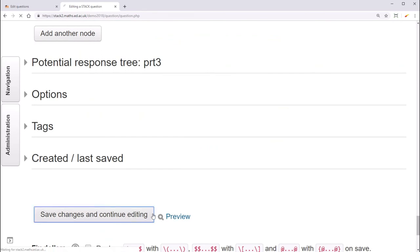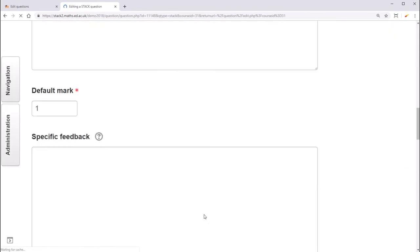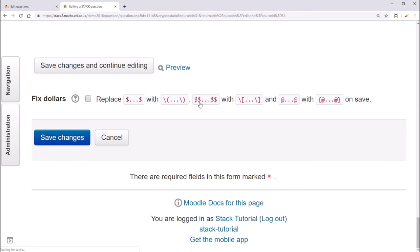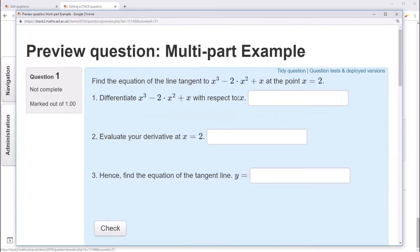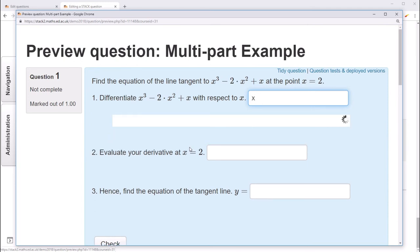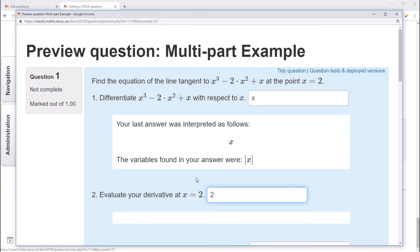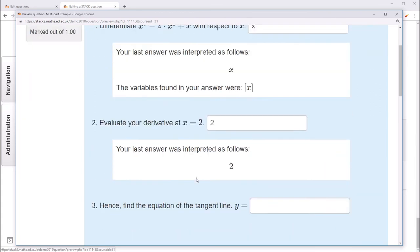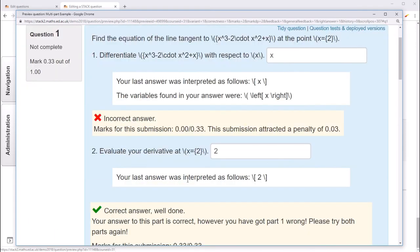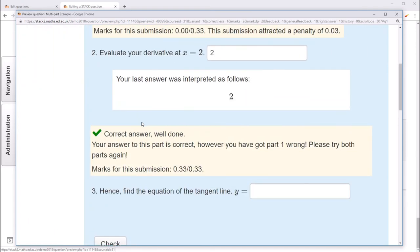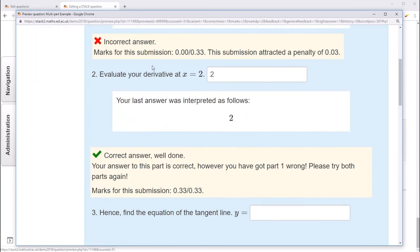Let's save and preview. So now, if we give some wrong answer to part 1, for example, x, but substitute in x equals 2 correctly, you can see that when we check, we still get the first one wrong, but because of the follow-through marking, we now get the second part right.